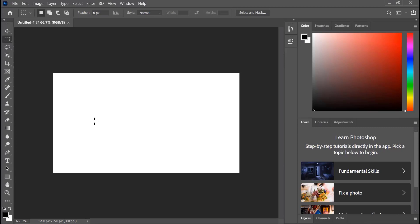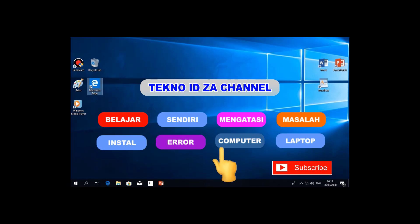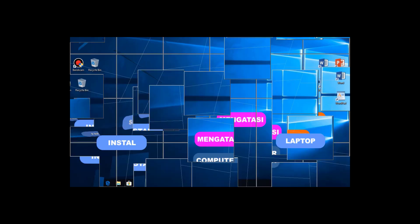Ya begitulah tadi cara mengatasi error Photoshop. Sekian, semoga tayangan yang singkat ini bermanfaat. Jangan lupa like, subscribe, dan share. Terima kasih.